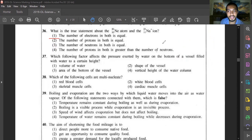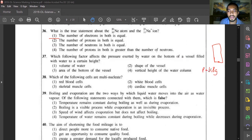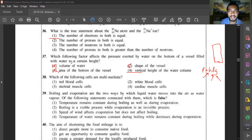Question thirty-seven: which factor affects the pressure exerted by water on the bottom of a vessel? Liquid pressure depends on three factors: height (h), density (ρ), and gravitational acceleration (g), given by P = hρg. Shape of the vessel and area are irrelevant. The correct answer is vertical height of the liquid column. Answer is option four.